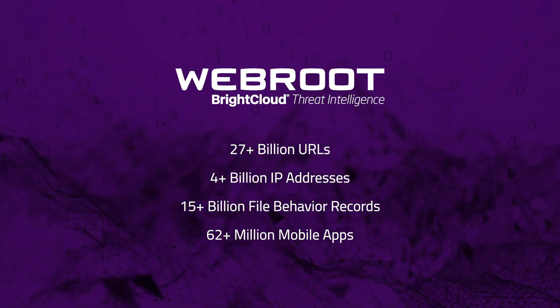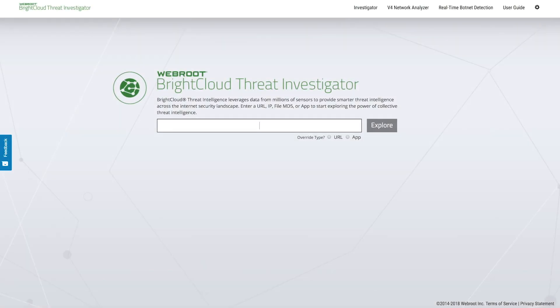Our Threat Investigator demonstration tool lets you explore this intelligence to better understand the relationships between internet objects and assess their risk.